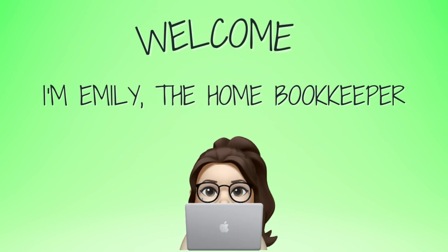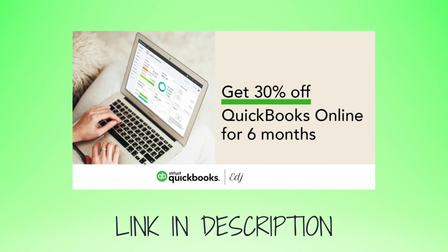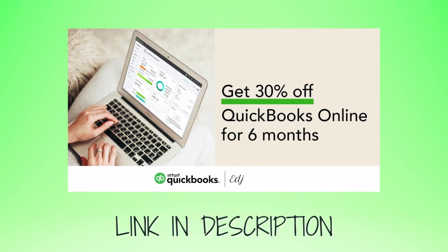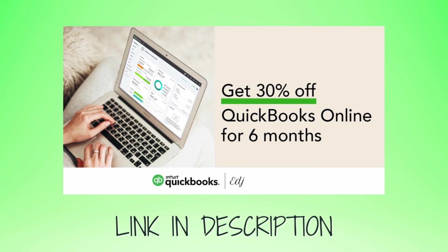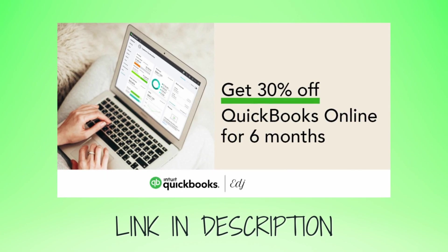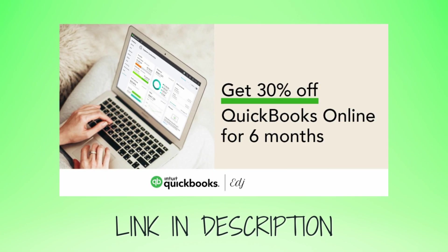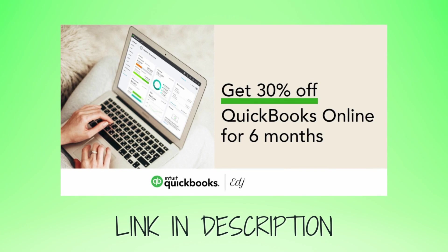Hello everyone! Thanks for tuning in. I'm Emily, the home bookkeeper, and on this channel I help business owners and fellow freelance bookkeepers navigate the ever-changing QuickBooks Online while also sharing insightful videos on all things business ownership and finance.